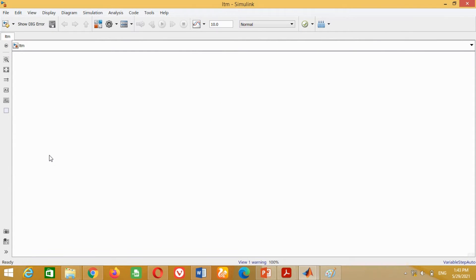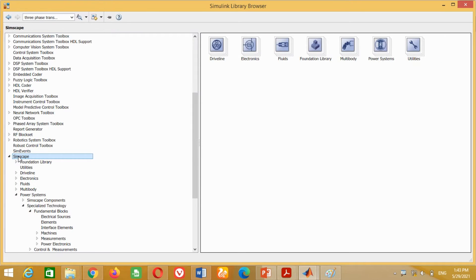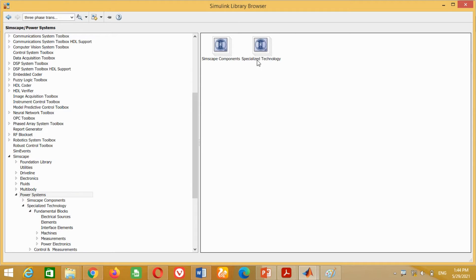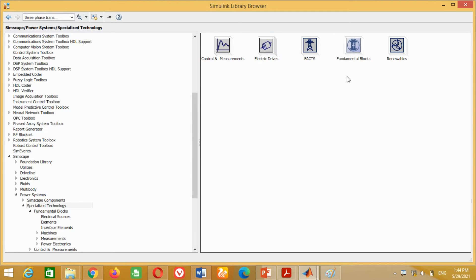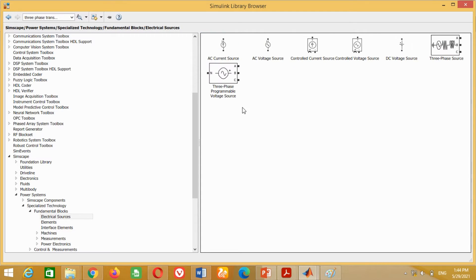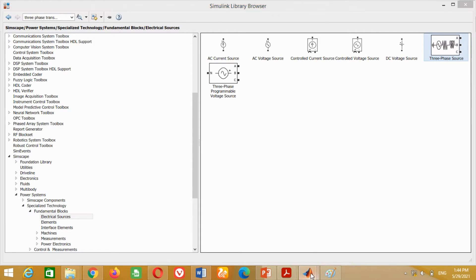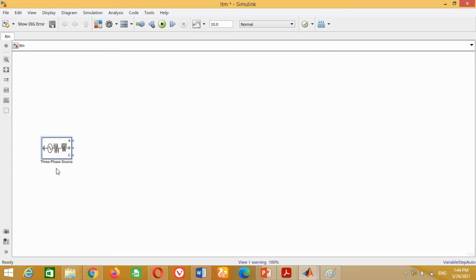To design the long transmission line model, first we need a grid or three-phase voltage source. To get this, go to the Simulink library and go to Simscape. Then click on Power System, then click on Specialized Technology, then click on Fundamental Blocks and then on Electrical Sources. You can see the three-phase source block is available here. Right click on this block and click on Add Block to the Model. It will appear in the model.